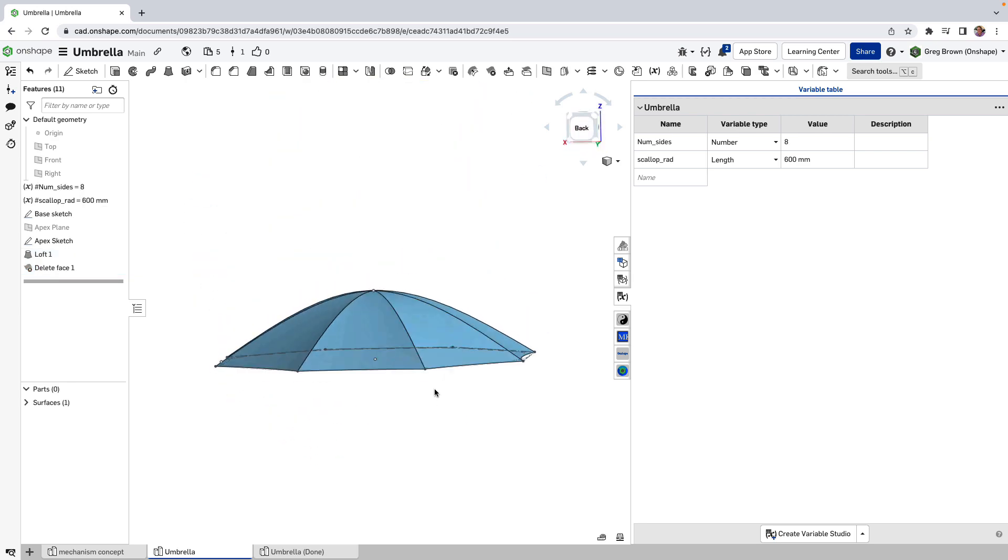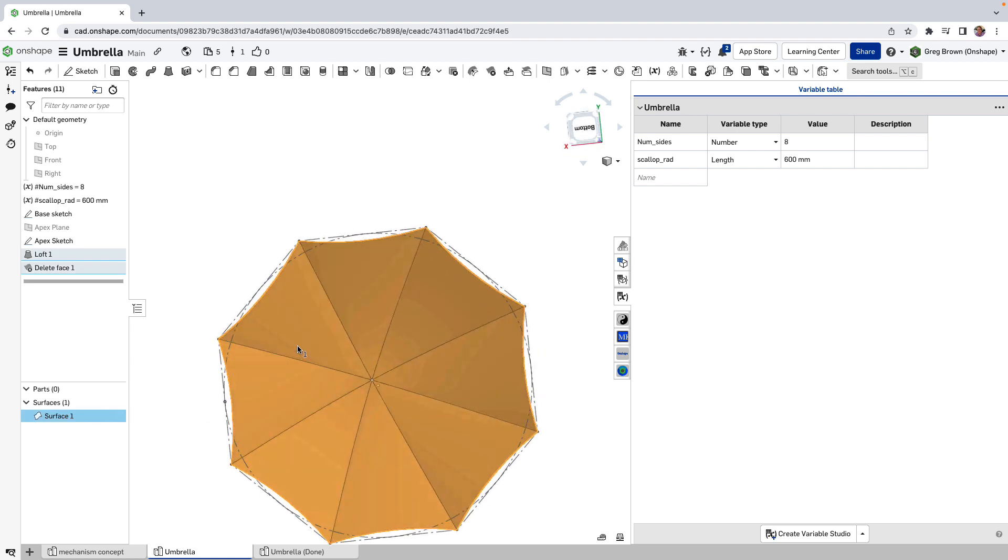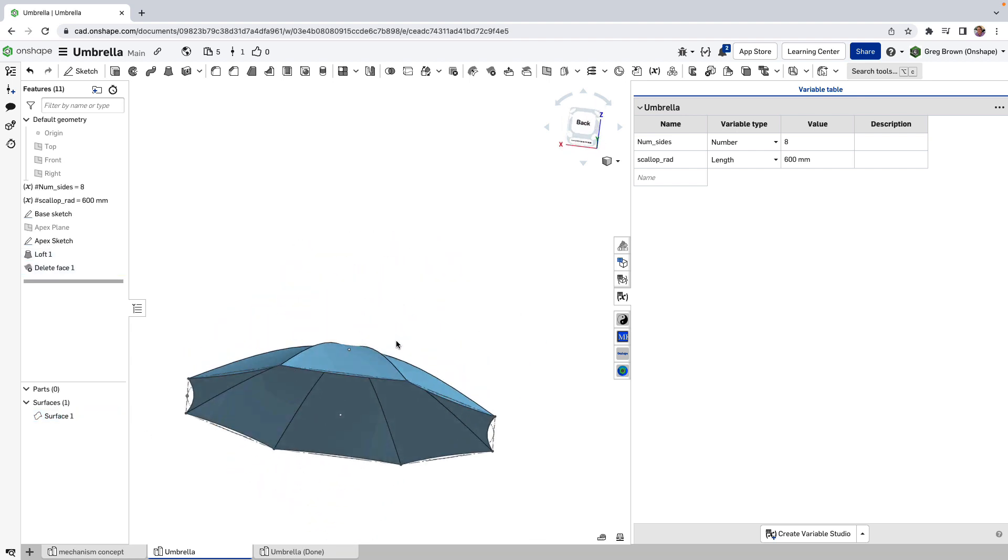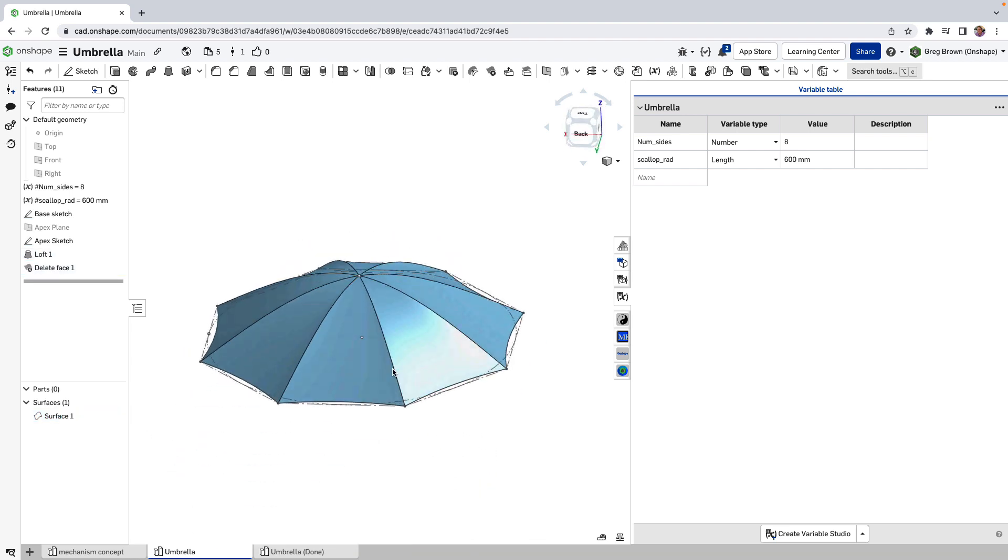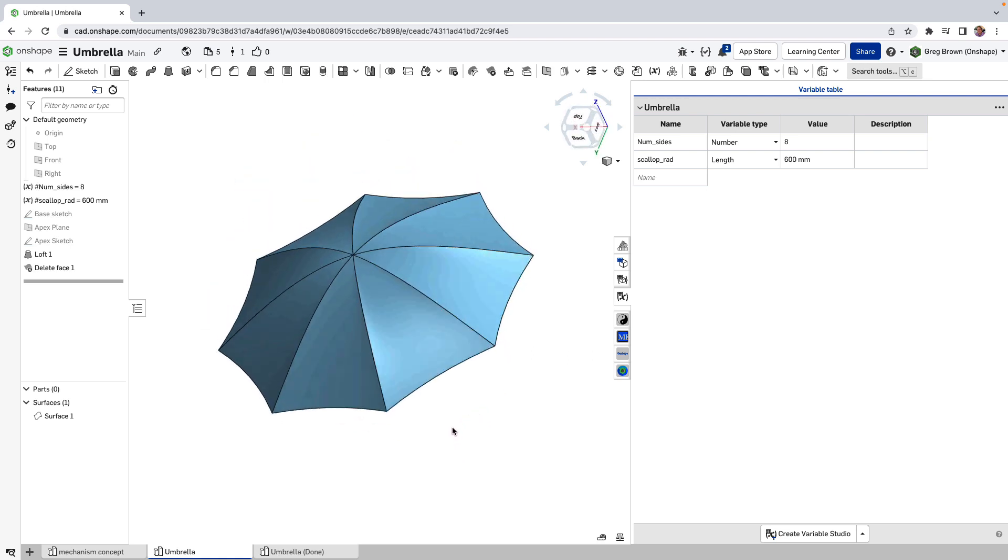And you can see here, we've got a single surface like that, which is in fact, what we want. So if I hide the sketches by using shift P, clean up the model, it's looking good.